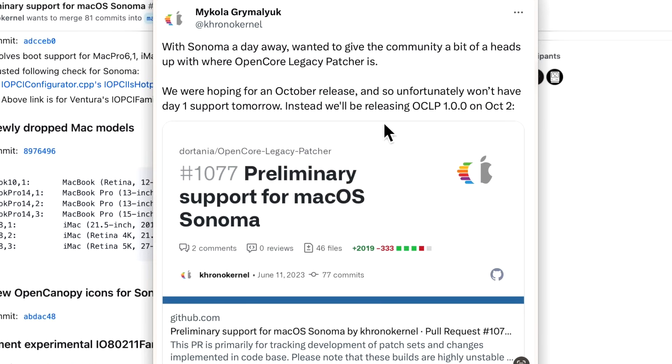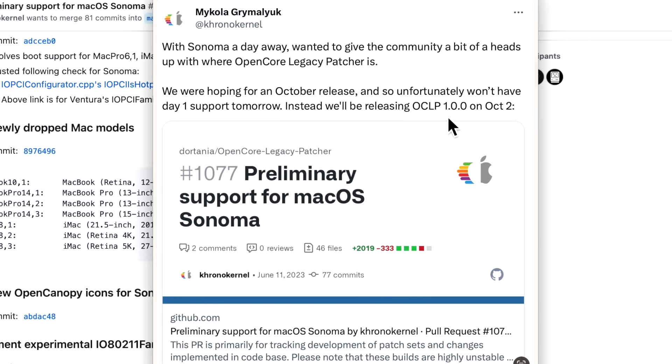With an early release in September, just a little bit after the iPhone event, it cut off some of the time needed by the developers to get this rolling. But what he did announce was OpenCore Legacy Patcher, the major feature release, will finally hit 1.0.0 and will be released on October 2nd.